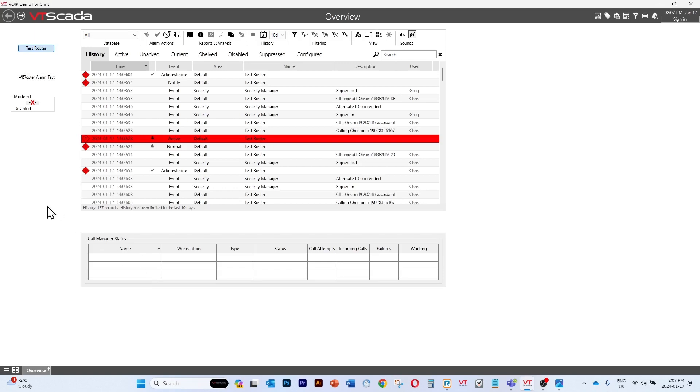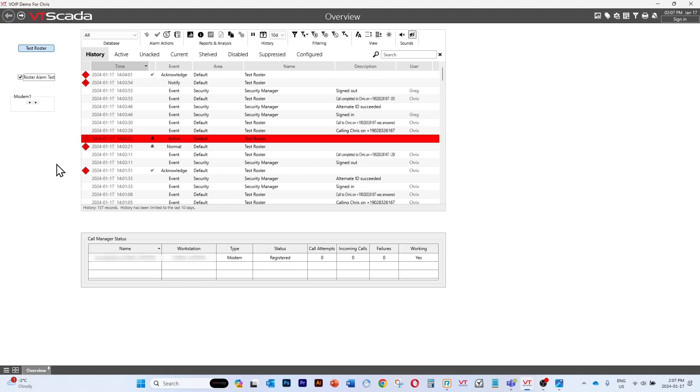So let's go ahead and enable our modem. You'll see that it pops up on our list of configurations for making voice calls under the call manager status.